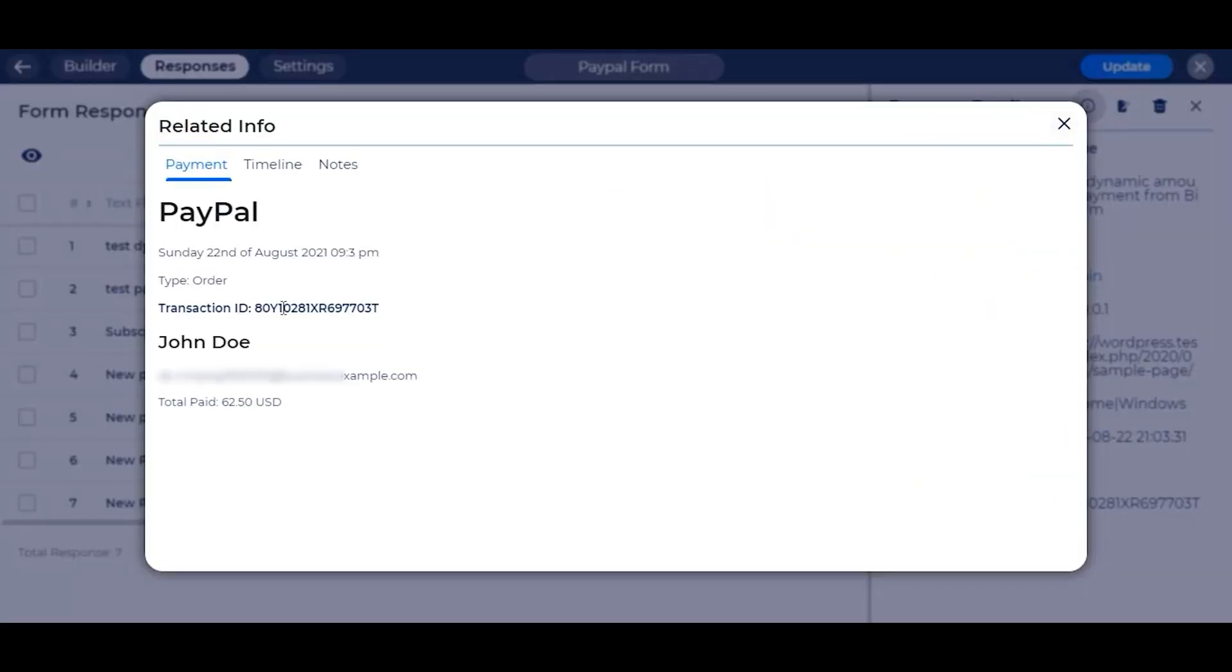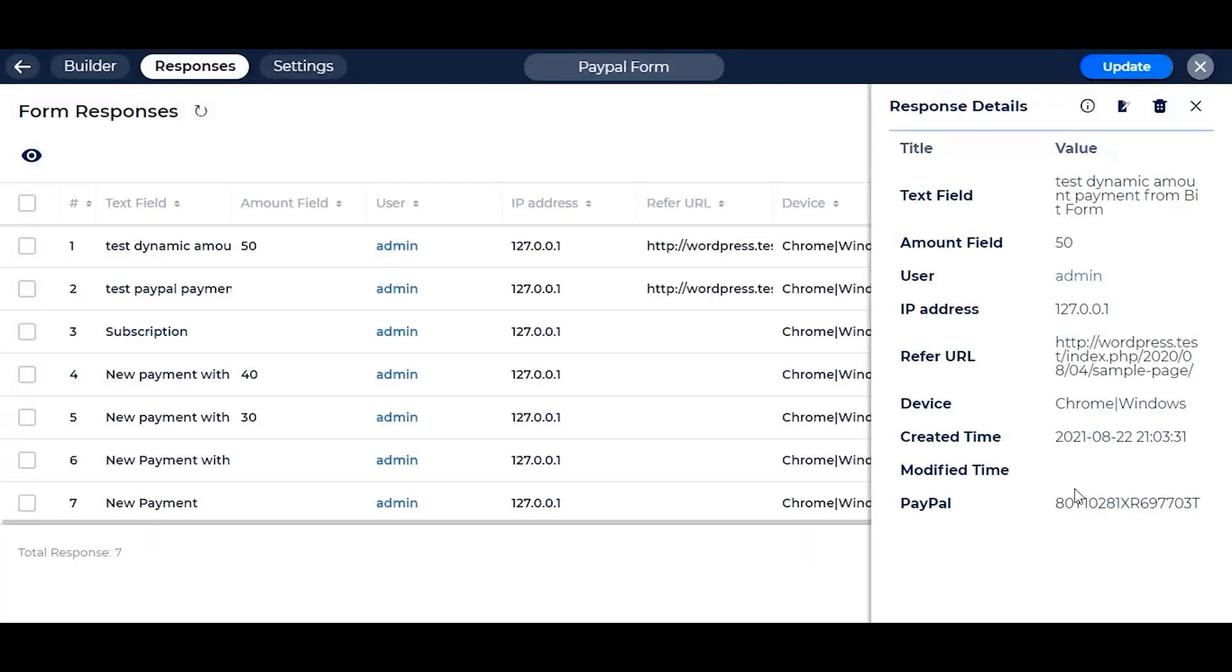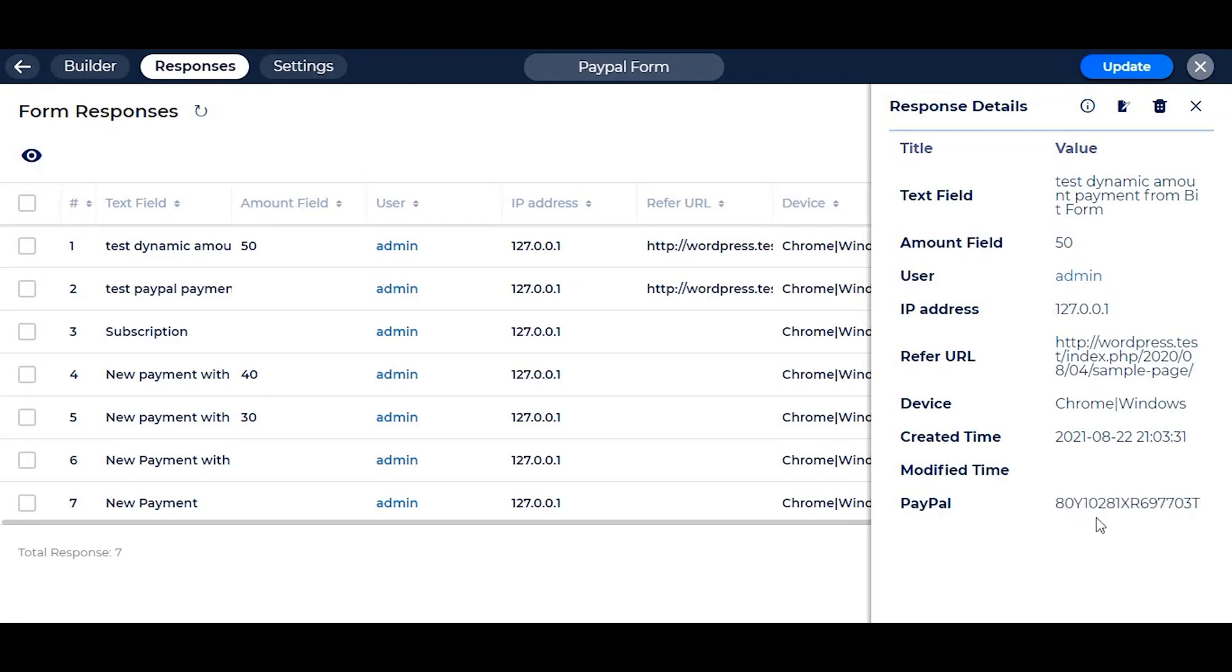We have added tremendous amounts of customization for the PayPal field and Bitform. Try those at your pace and make the payment from the user more dynamically.